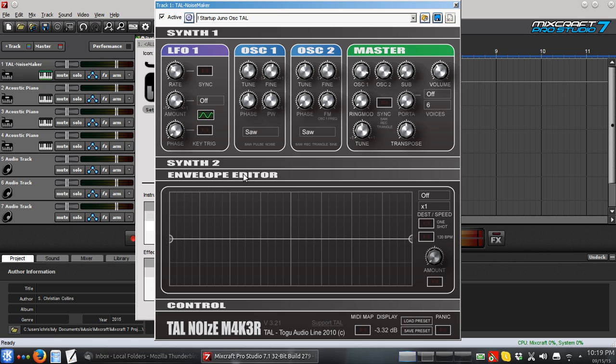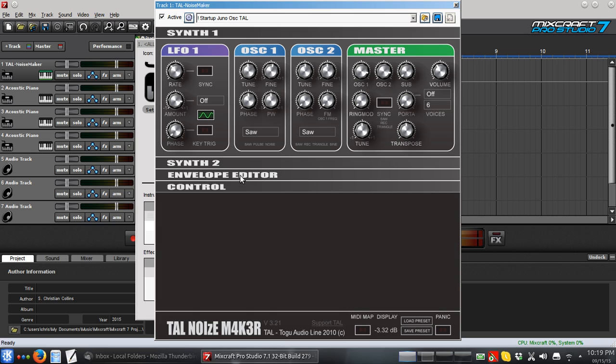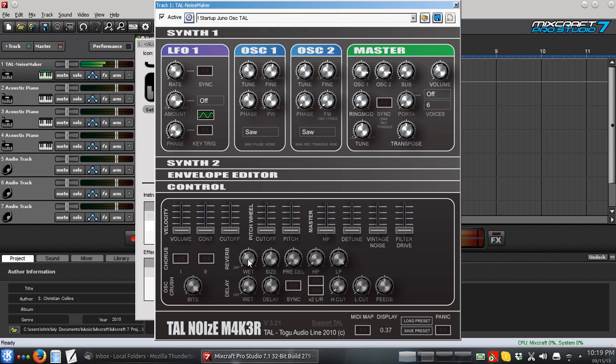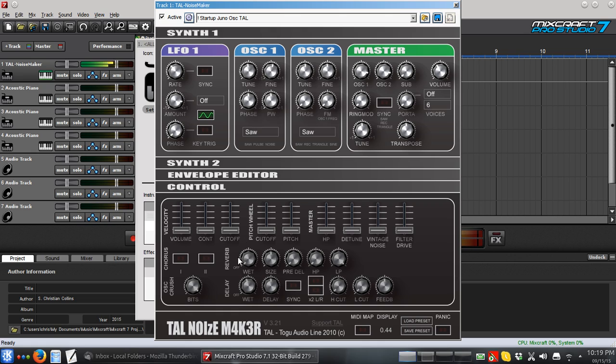I'm going to skip over this envelope editor for now. I can add that. I can tell you how to use that once you've got the basics down. The last thing I'll go over is under control. And here you can control a few things like you can add reverb. Which is cool or delay.